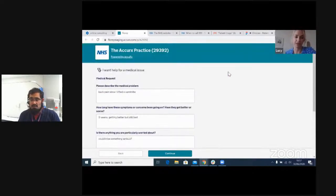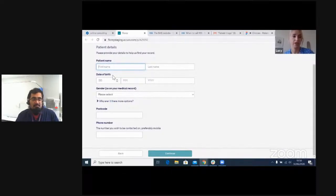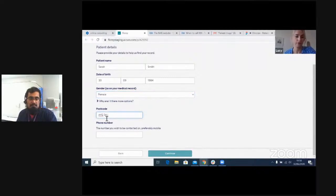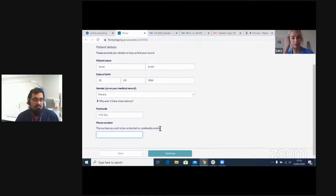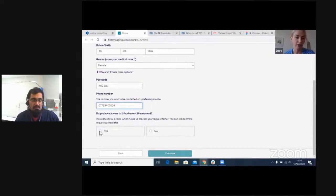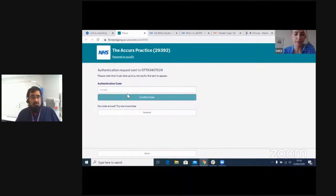And then: are there any times that we can't contact you? I like this because rather than asking when they are available, it's more a question of when they're not available — which can be more useful information. The patient then enters their name, date of birth, gender, postcode, and phone number. If they put in a mobile number, a button pops up allowing two-factor authentication — checking if they physically have access to that phone, similar to how you access your bank accounts or other accounts like Google.